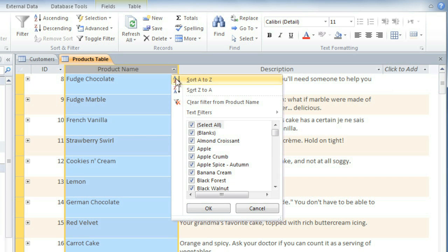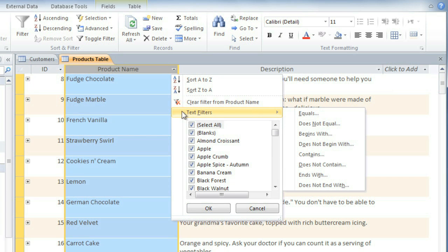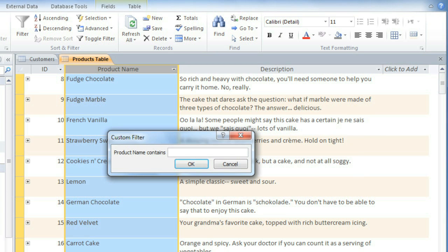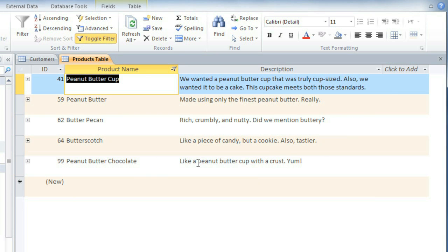Click the dropdown arrow and go to Text Filters. And we're looking for something that contains the word butter. And then you can type what you're looking for here. And then click OK. And this filter gives us results like peanut butter, butter pecan, and butterscotch.